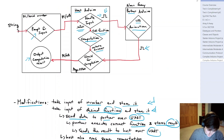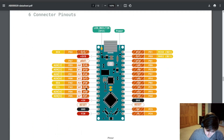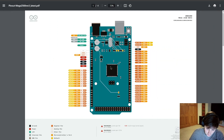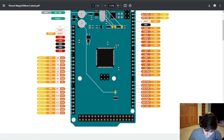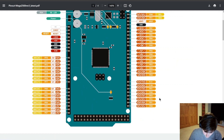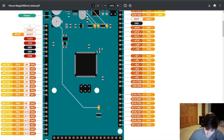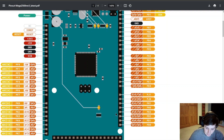Looking at the data sheets, we have the Nano Every, and in the bottom right you can see the communication channel, Serial1. Looking at the Mega 2560 and zooming in on the right, we know from the data sheet that we have multiple UART channels. We're going to be using channel one, so D18 and D19. With all that confirmed, we can look at the code.